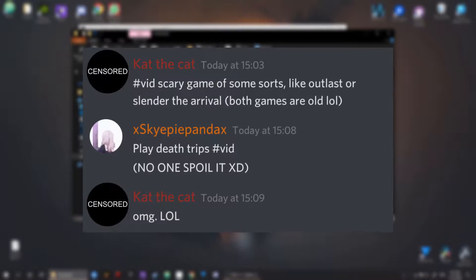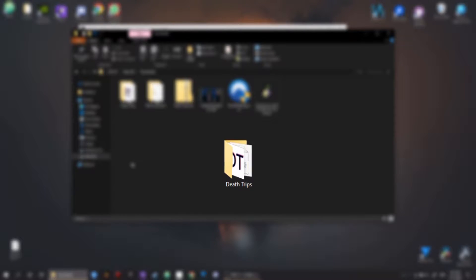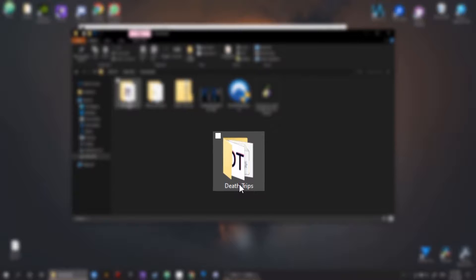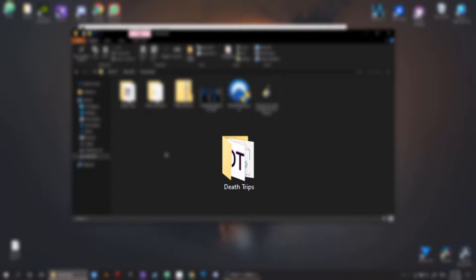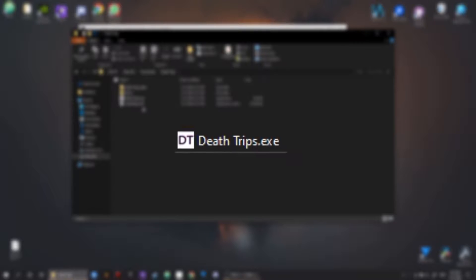Hi guys, so my friend asked me if I should play Death Trips and sent me the file. Downloaded it. I have no idea what this game is, so let's get right into it.